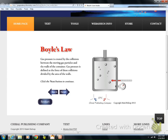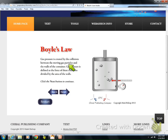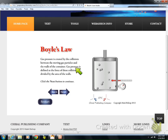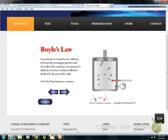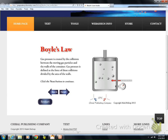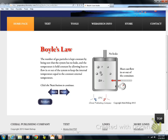Gas pressure is created by the collisions between the moving gas particles and the walls of the container. Gas pressure is defined as the force of these collisions divided by the area of the walls. So if I decrease that volume, those gas molecules are going to collide with the sides of the wall more, and it will increase the pressure.